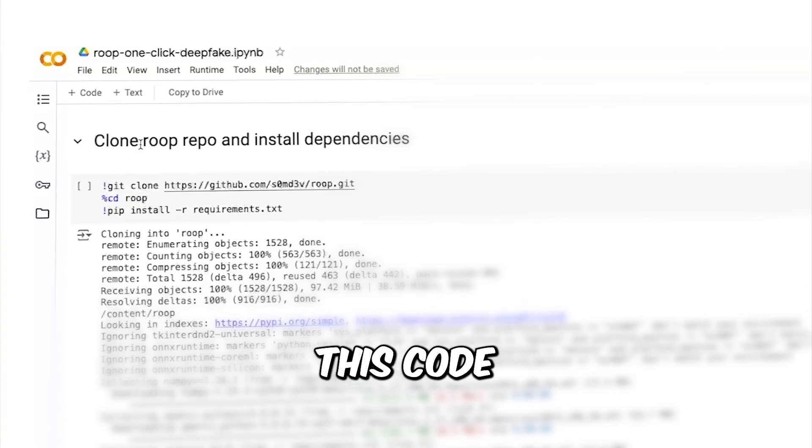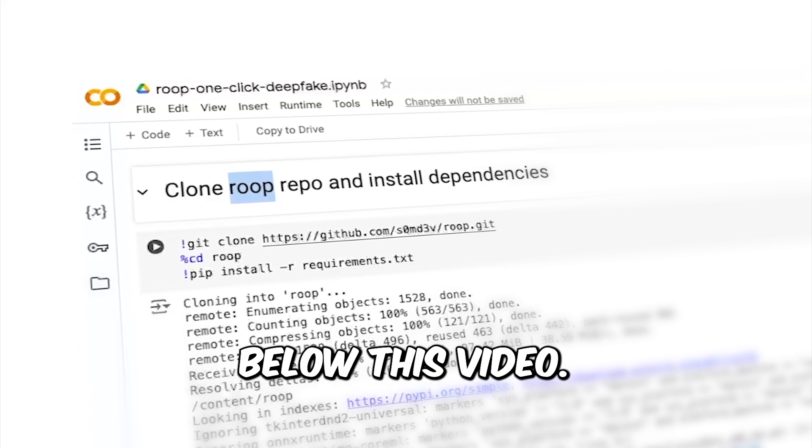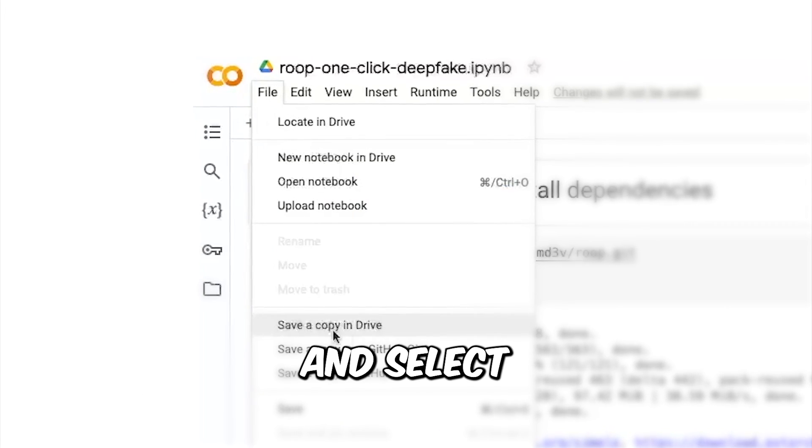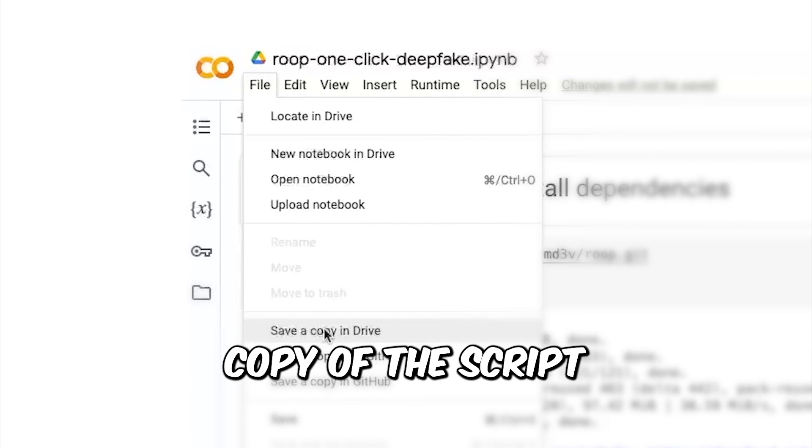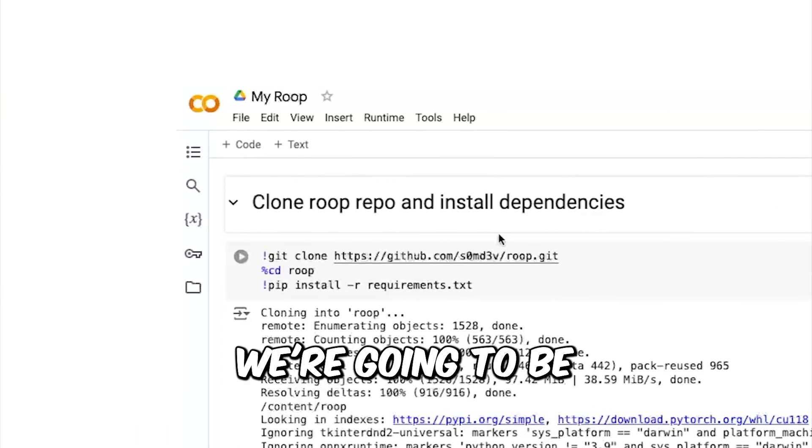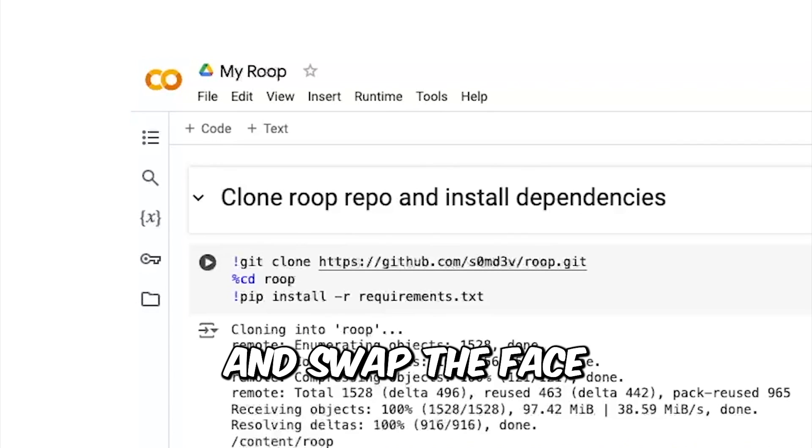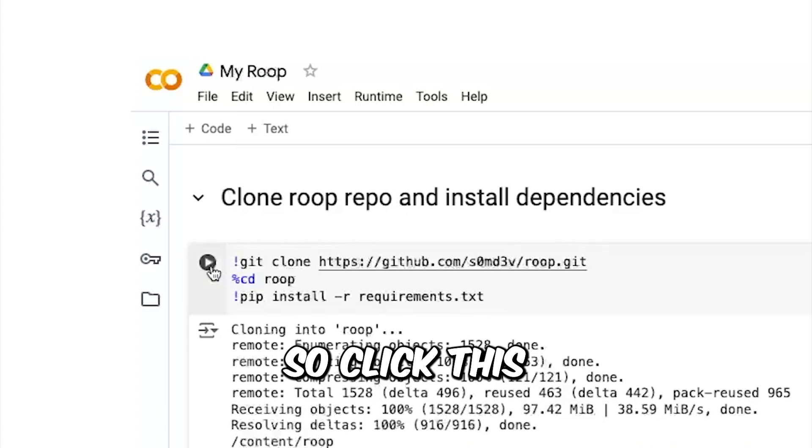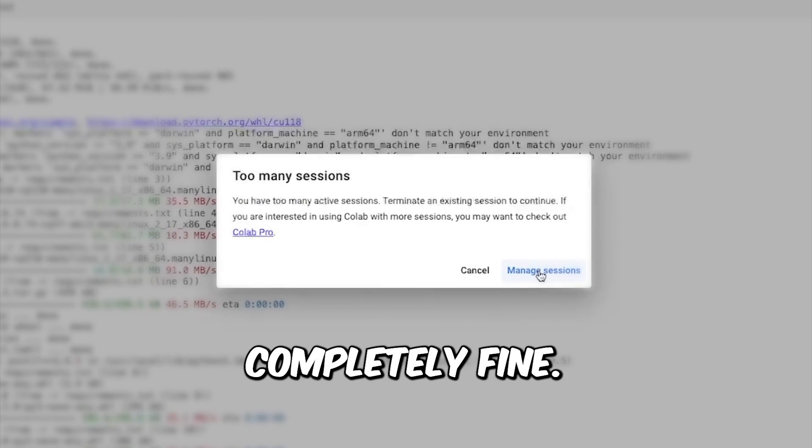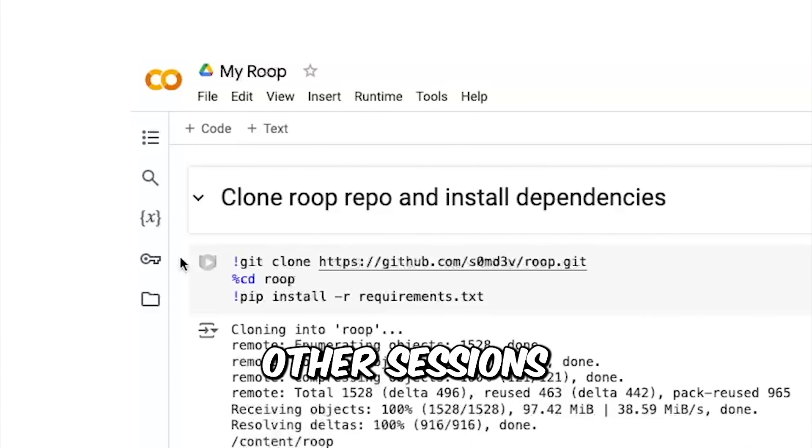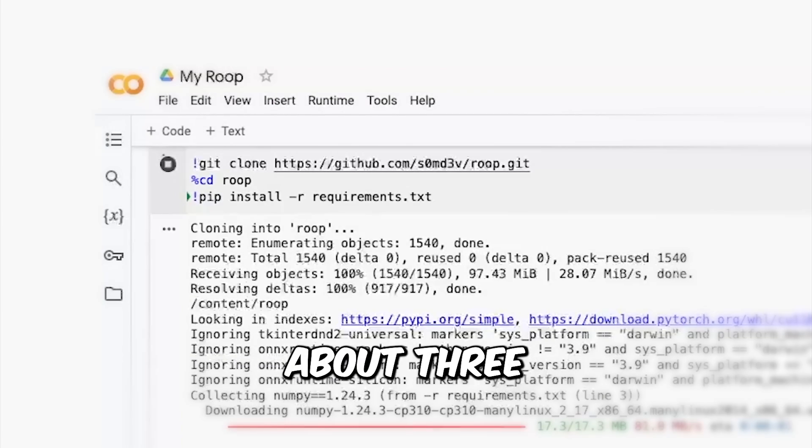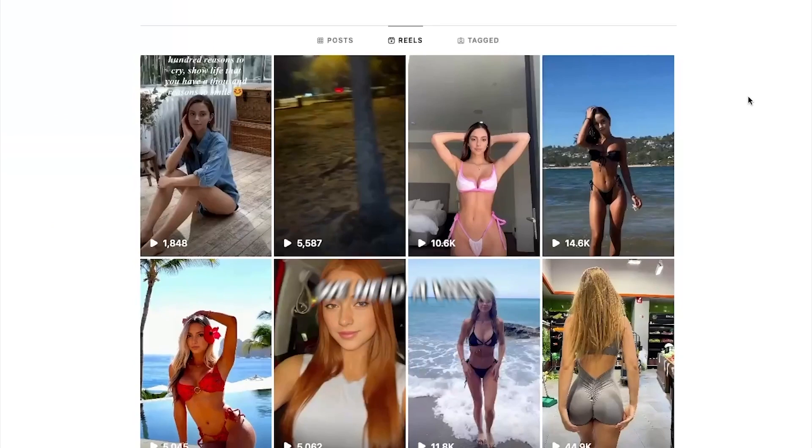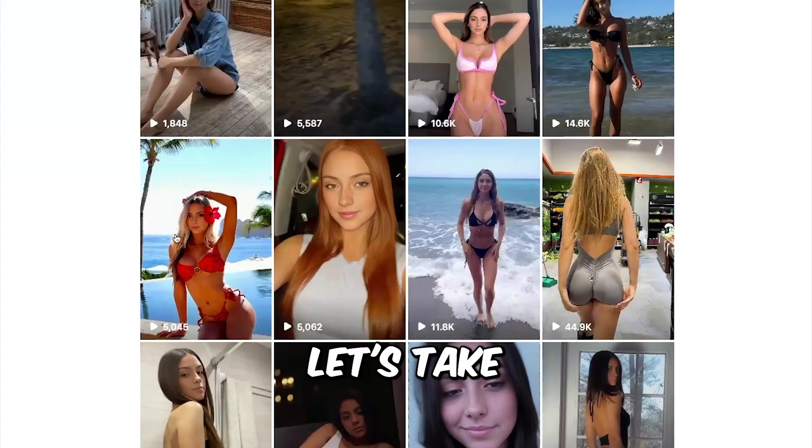Next I'm going to show you how to create videos similar to this Instagram reels with the face of our chosen model. For this we're going to be using this code called ROOP, and the link to this is going to be in the description below this video. First of all, go into file and select this option save a copy in Drive. That will let you create your own copy of this script. Here at the top, rename it, give it any name that makes sense to you. We're going to be using this to create the video and swap the face on it. So first click this step where it says clone ROOP repo. So click this and let it run.